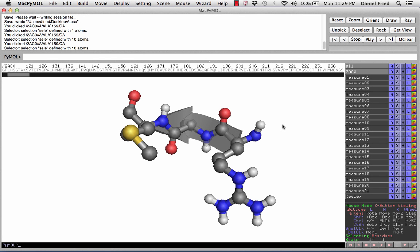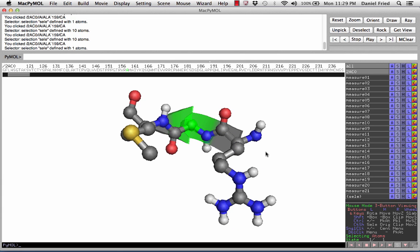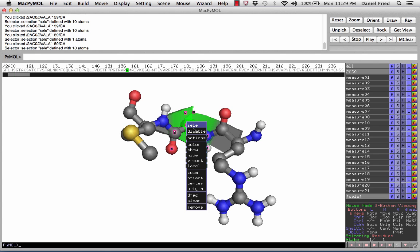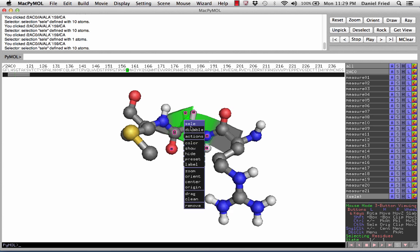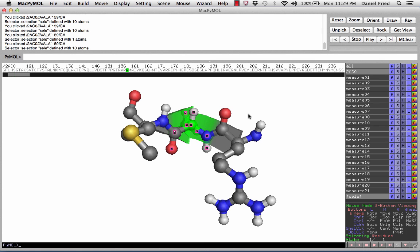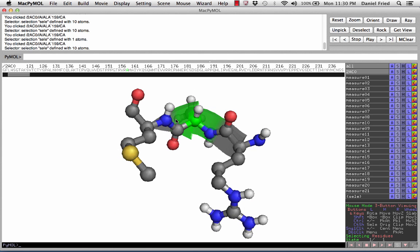Remember that when we talk about dihedral angles, we're talking about the angles associated with the alpha carbon. To highlight that alpha carbon, let's change our selecting state to atoms. Click on the alpha carbon that we're going to be working with and change its color to something obvious like green. Then the last thing we have to do is make sure that we can see the hydrogen which is connected to the alpha carbon. We're going to show sticks and then show the spheres. Now we have a complete view of our alpha carbon including its hydrogen atom.